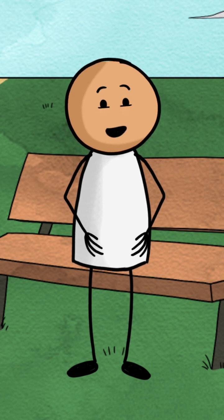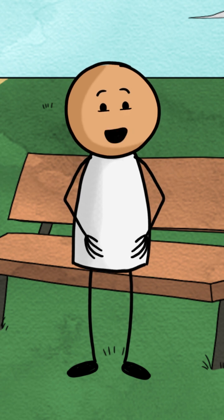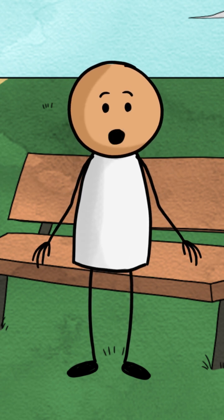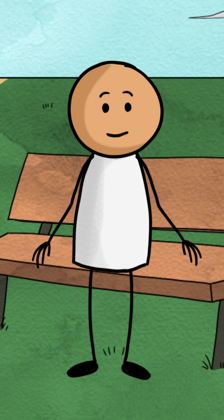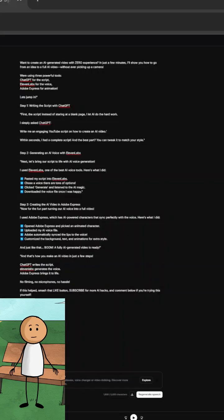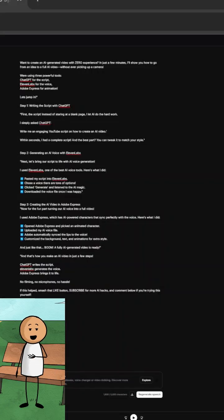Step 2: Generating an AI voice with Eleven Labs. Next, let's bring our script to life with AI voice generation. I used Eleven Labs, one of the best AI voice tools. Here's what I did.